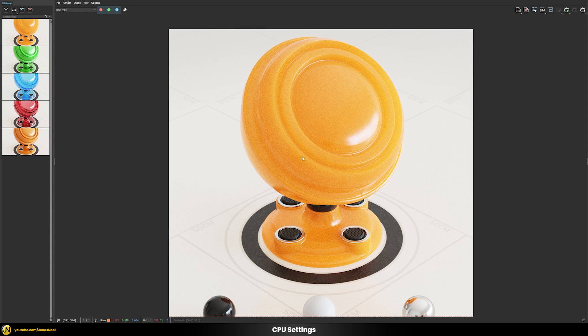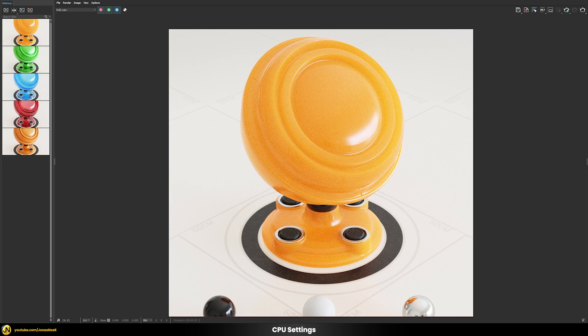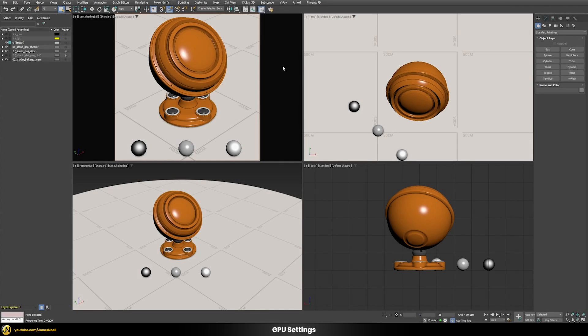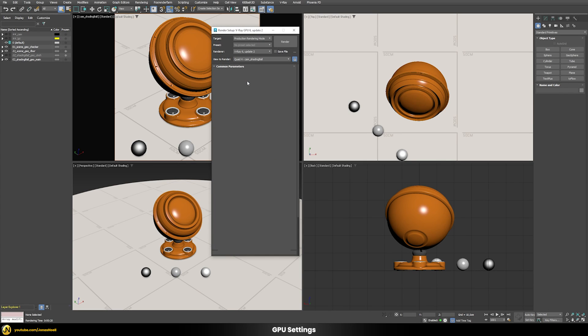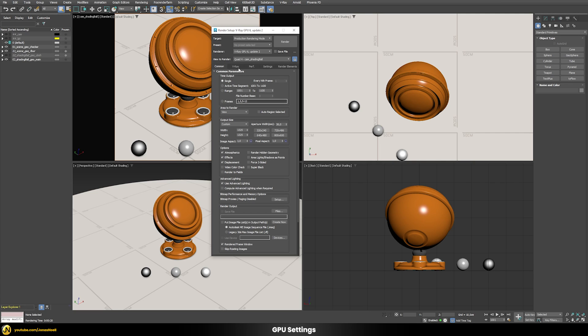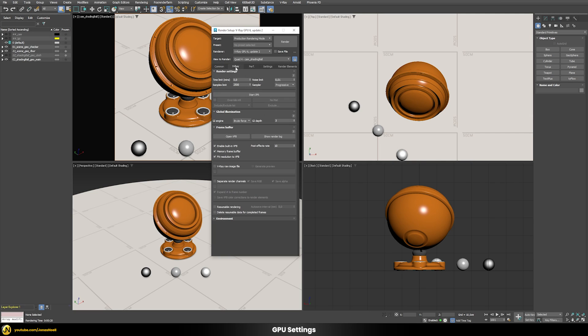Now we're going to check how the GPU would perform the same task given the same amount of time. So we first would have to switch the render engine here to the GPU version and then also make sure that we use the same kind of settings.